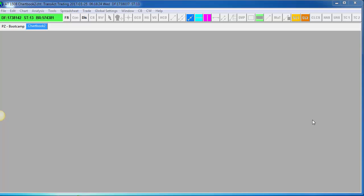Hi everybody. Welcome to the Infinity Futures YouTube channel. What we're going to do here is show you how to create what is commonly referred to as a spread chart. Sierra uses a study called the Difference Study to create a spread chart. So let's do an example.